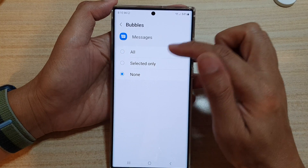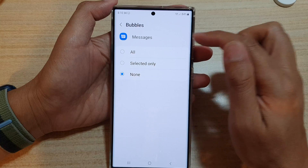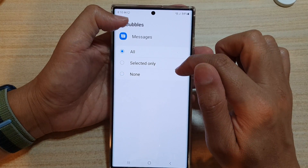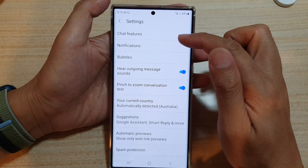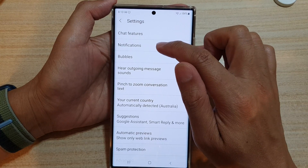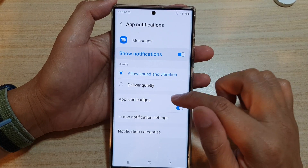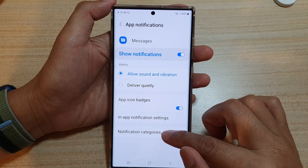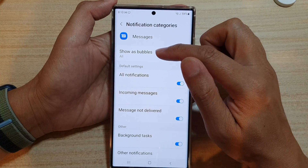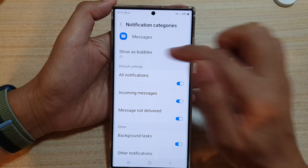If you choose none, then your text notifications will not show as a bubble. You can also turn it on in notifications as well. Go into notifications, and in here choose notification categories. Up here it also shows the option to show as bubbles.